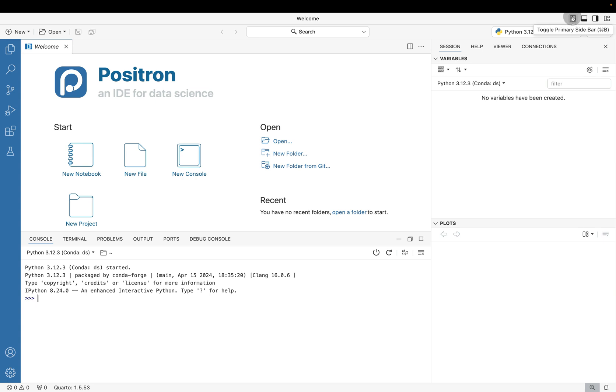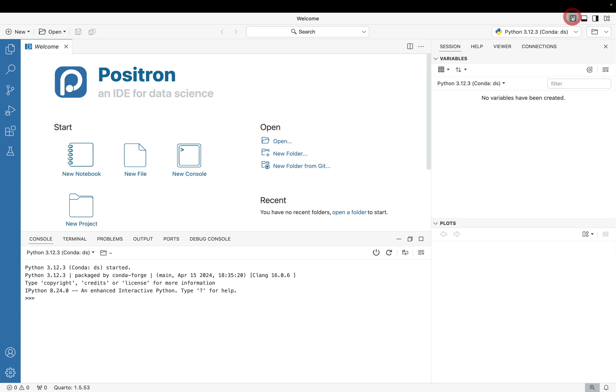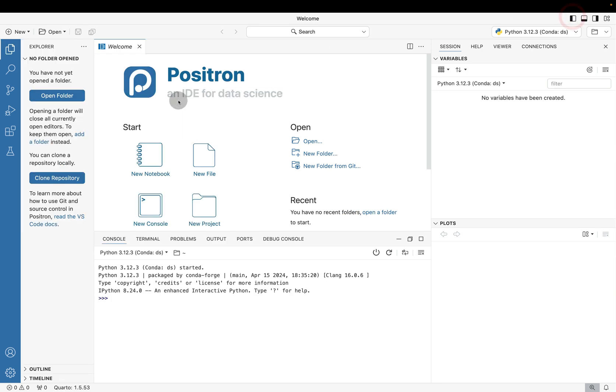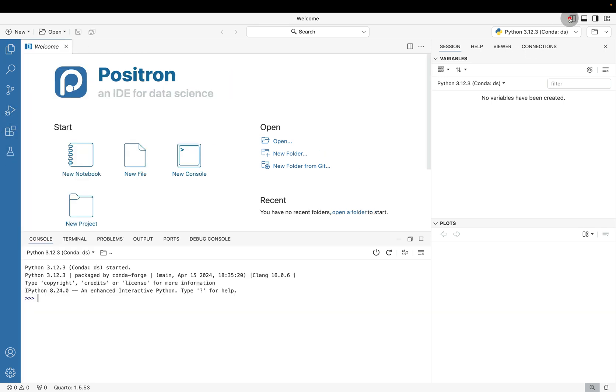Last but not least, we can also toggle the left hand sidebar where we're basically seeing the Explorer window, the search, the source control, the run and debug option, extensions, and a test setup. So these are all real quick shortcuts.